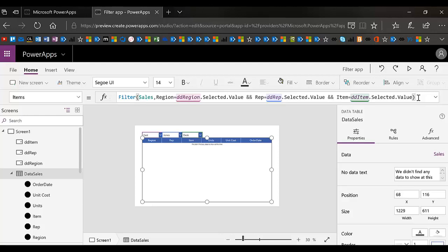But because we're using AND, it's important that we help our user with those drop downs.